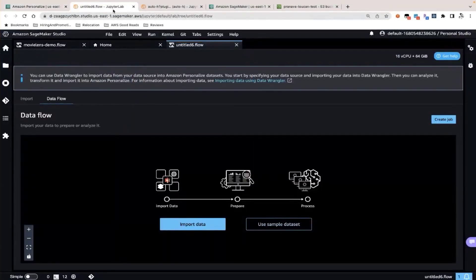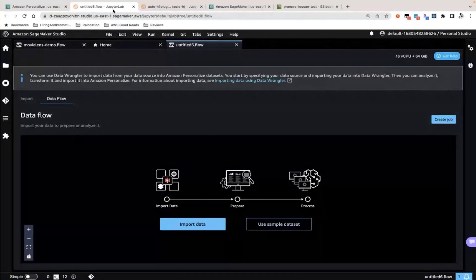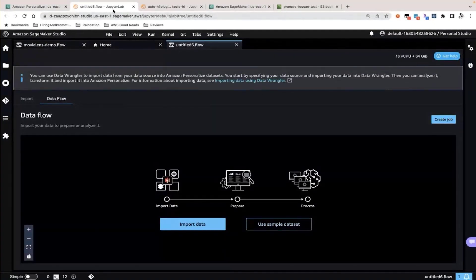This concludes our demo, which shows how to pull your data from your third-party data source, prepare it, clean it, get relevant insights, and then bring it into Amazon Personalize.